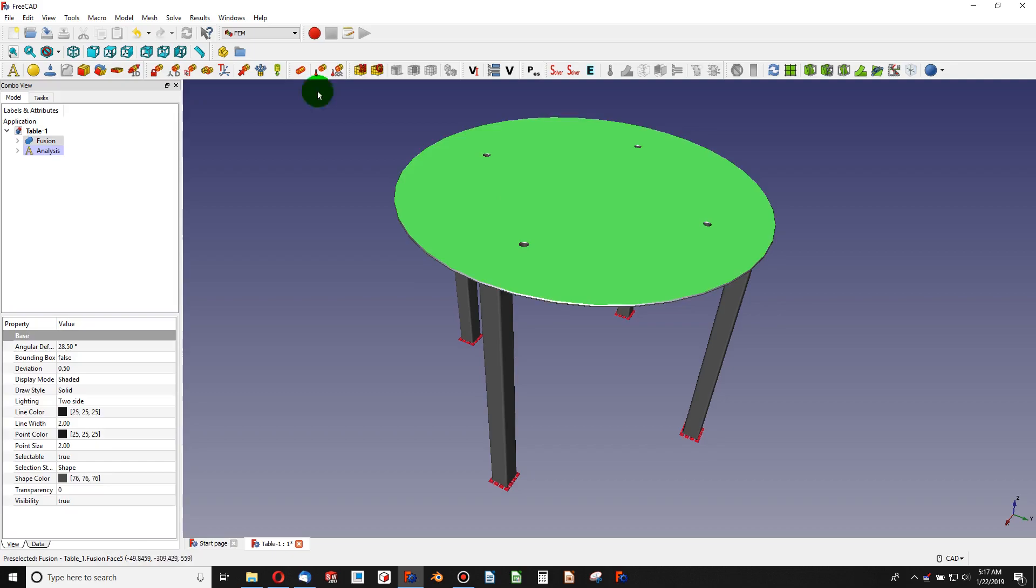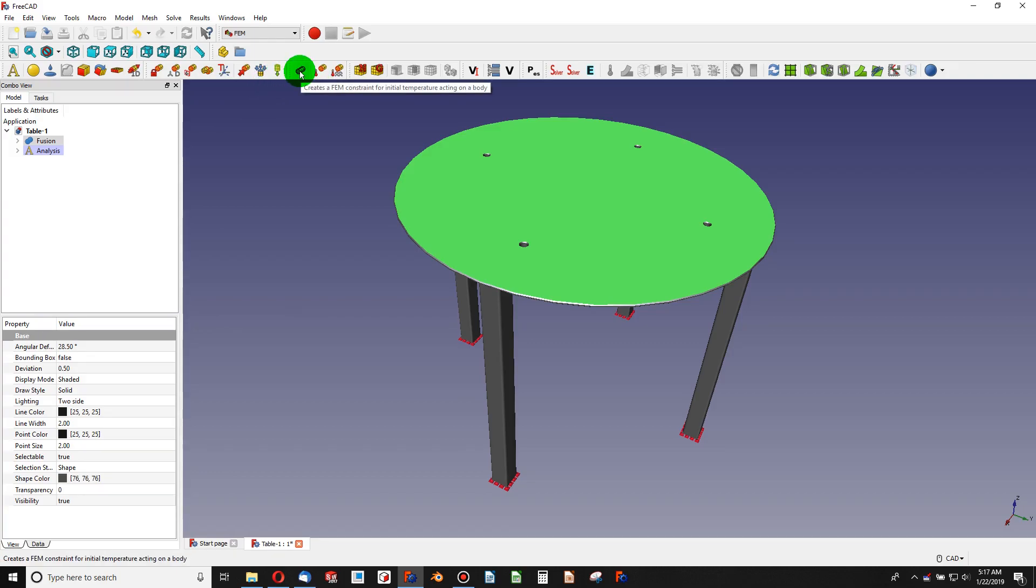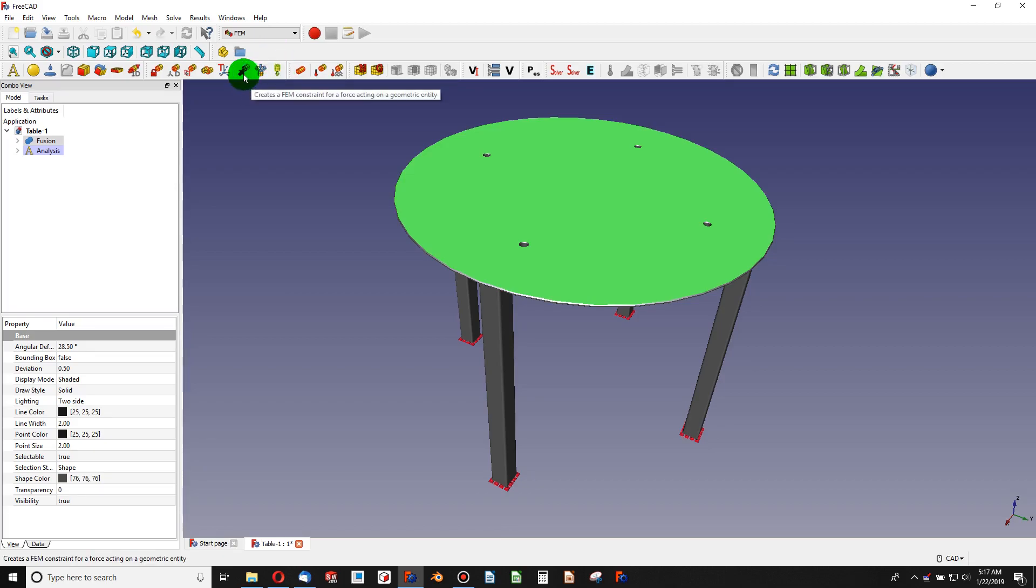The next thing that I'm going to do is choose this tabletop and I have several options. I can do a self-weight analysis where I just say how does this hold up under its own weight, and that button would be right there - self weight. But I'm going to choose actually a force acting on geometry.